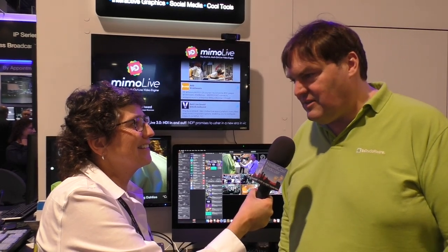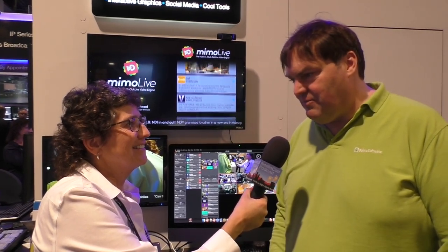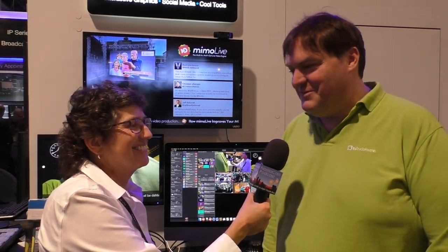If people want to find out more, where would they go? Boinx.com slash memolife — Boinx.com is the website — and there's a big section about Memo Live. Thank you very much for talking to us today. Thanks for having me on the show, it's always a pleasure.